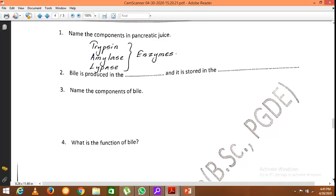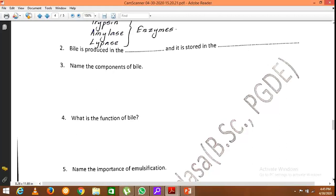The function of bile: when bile is mixed with food, the lipids are broken into small droplets, giving a large surface area for enzymes to act on. Due to the mixing of bile with food at the duodenum, the lipids in food are broken down into small droplets. This process is called emulsification, and it allows enzymes to get a greater surface area to act on lipid food.